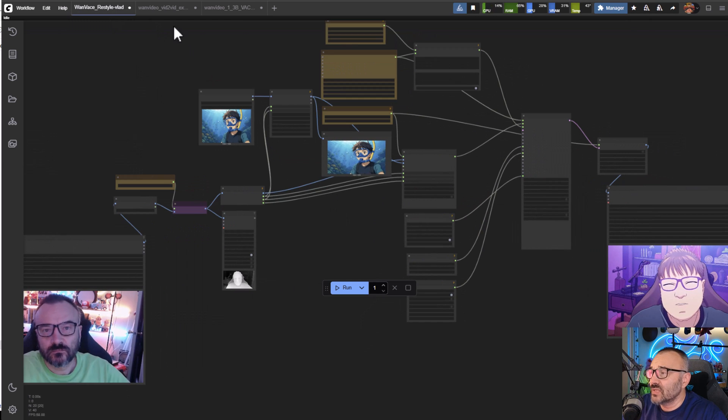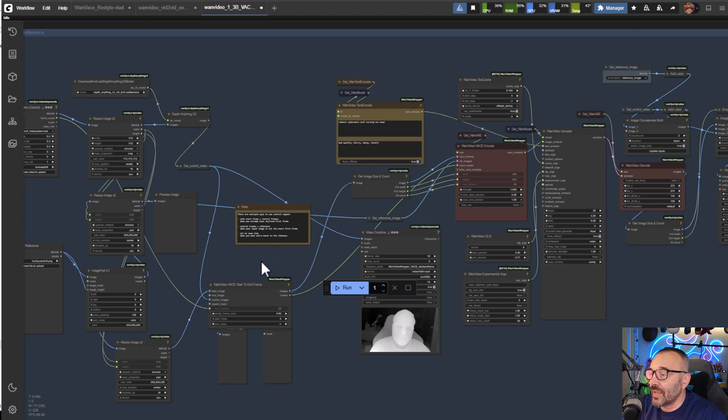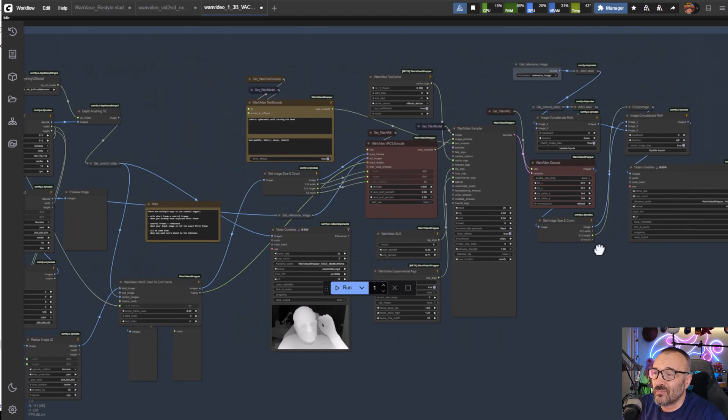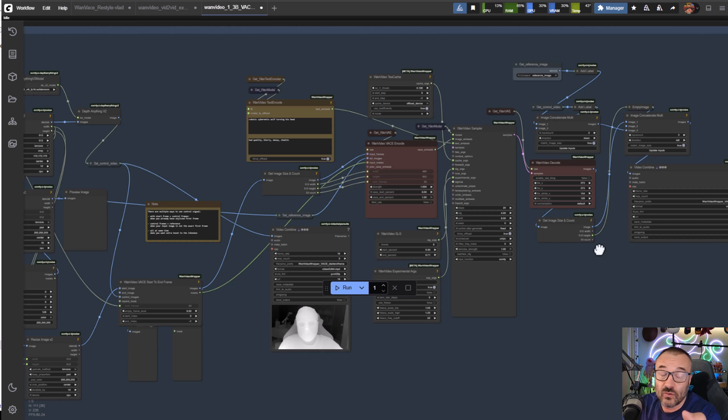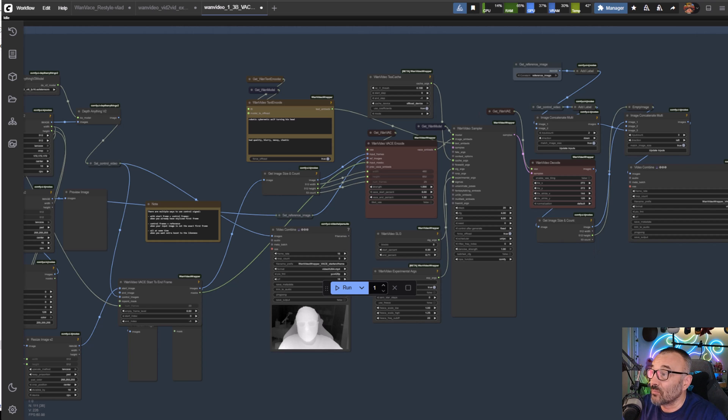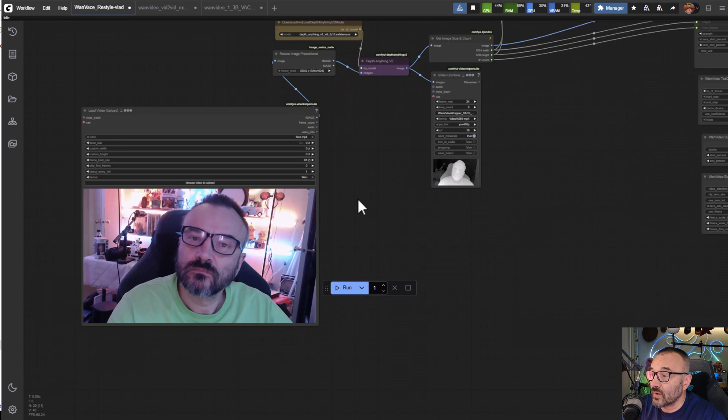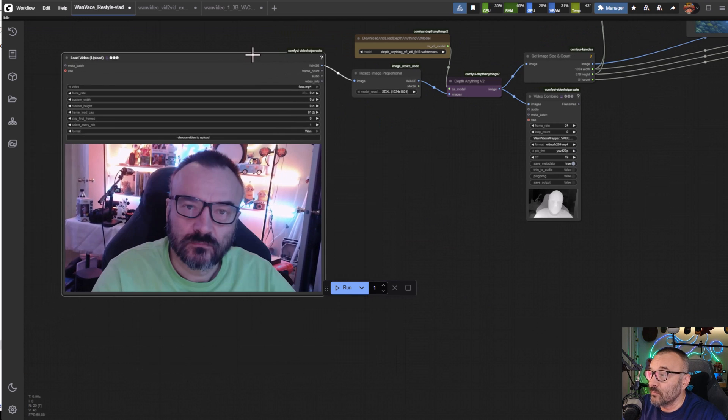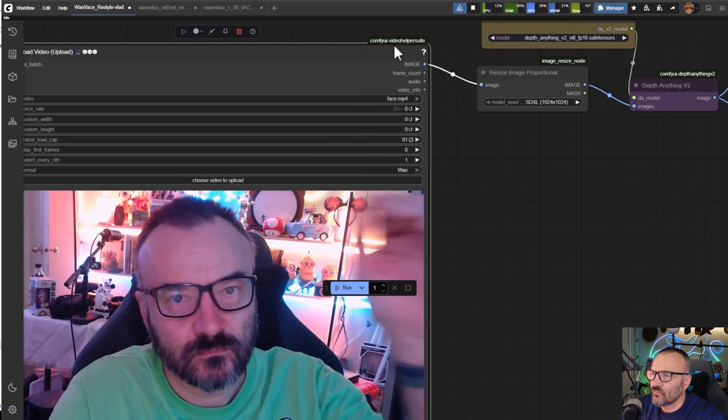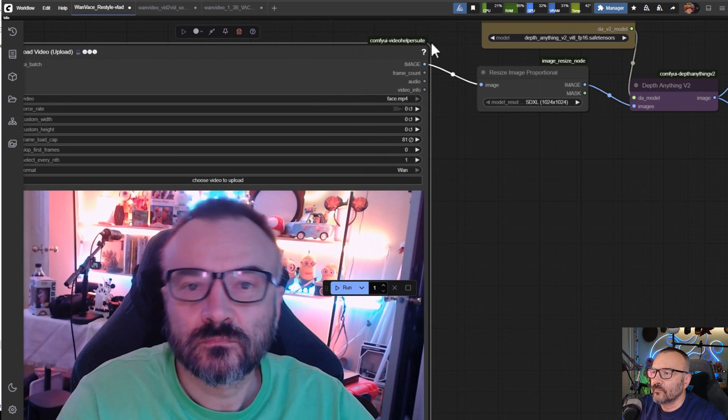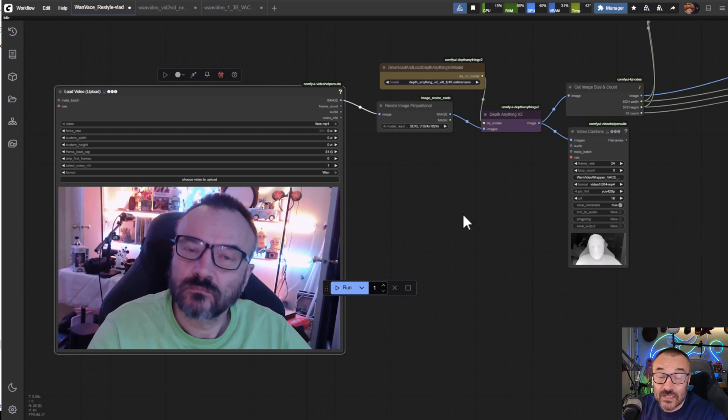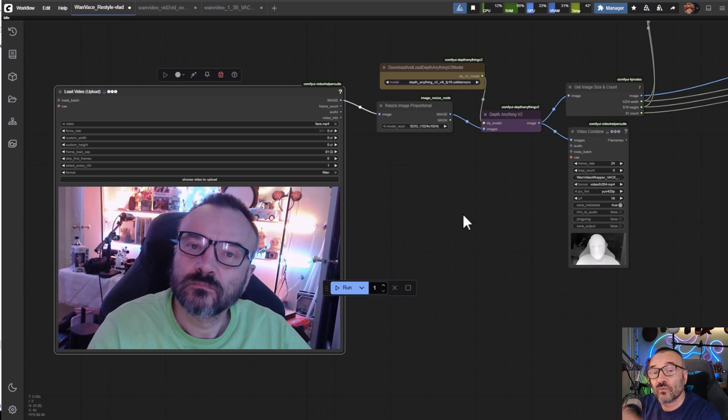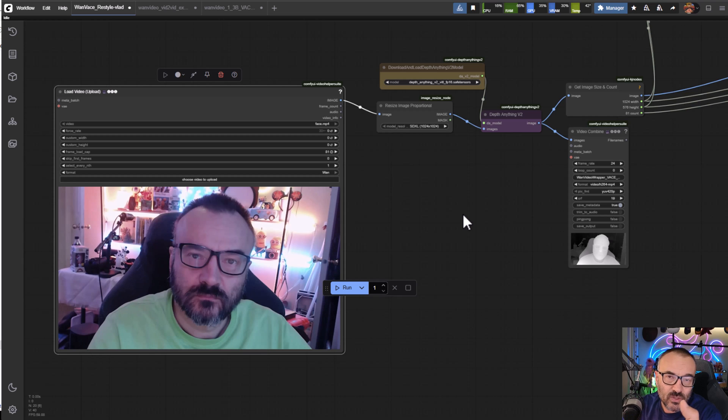I just took this workflow - you'll notice they have a lot of stuff going on here, some specifically for that task we don't need. This is just an example showing what you can do. I just cleaned it up and replaced some nodes to be sure it works properly. Let's see what's going on. First we have our input from the Video Helper Suite.